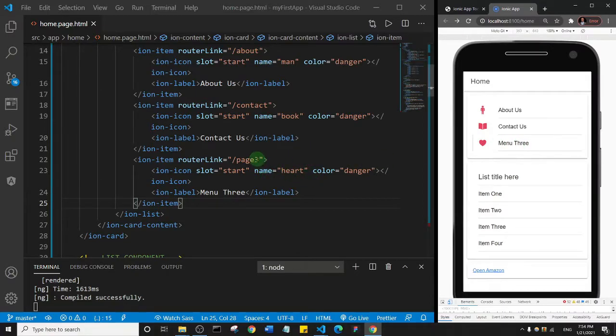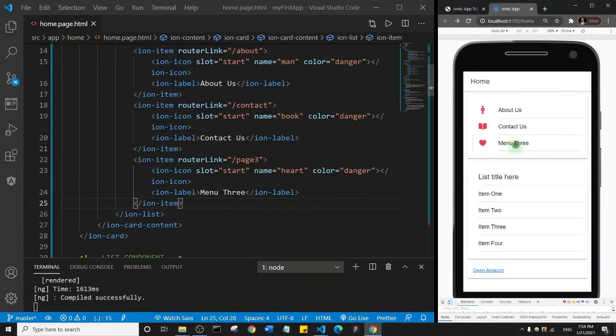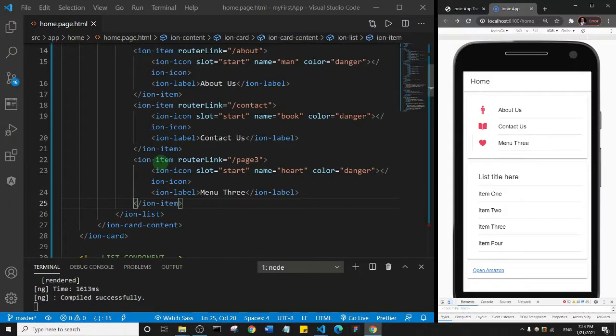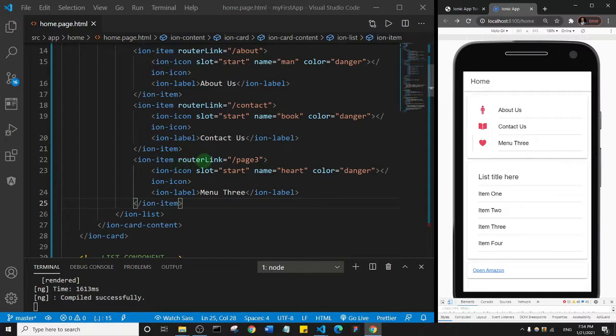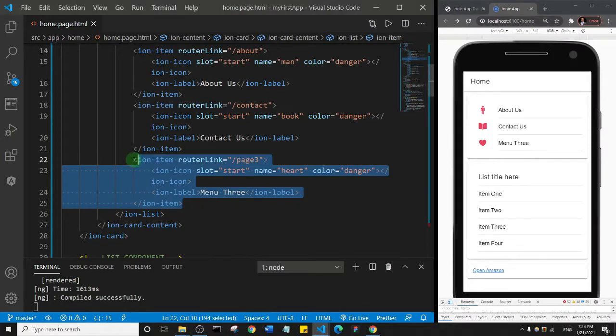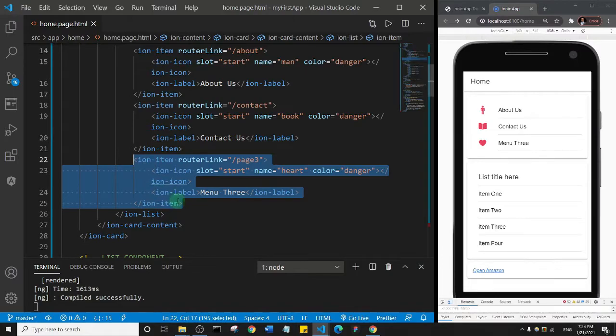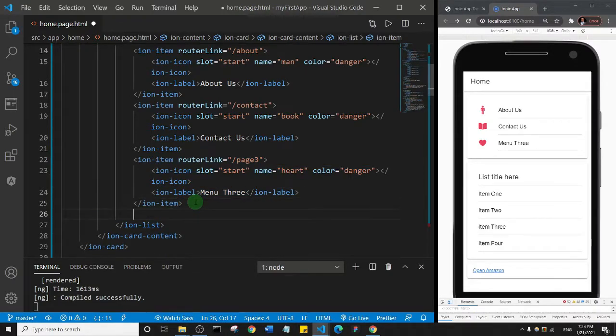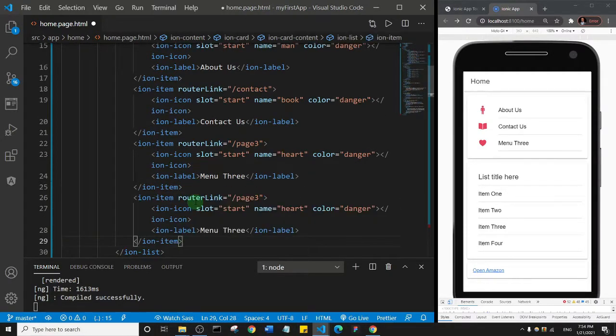But if you had like 10 pages and you wanted to stack all of them, all you need to do is duplicate this ion item. Where you see ion item and the router link, I'll just copy this.